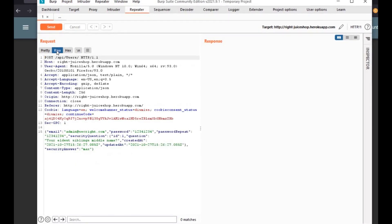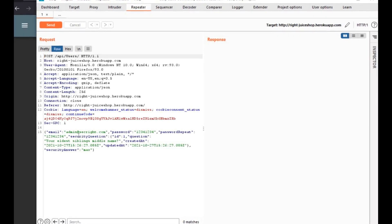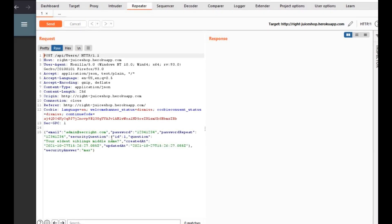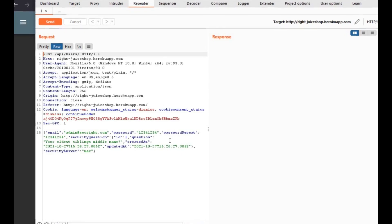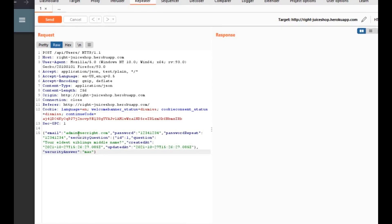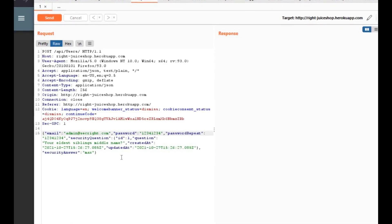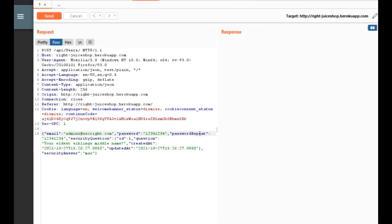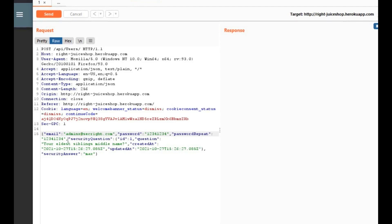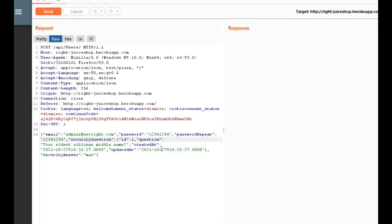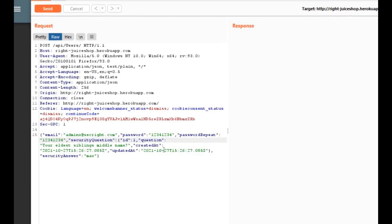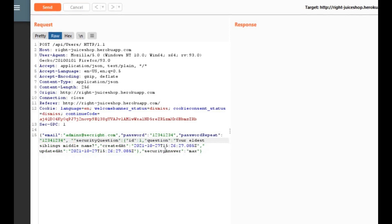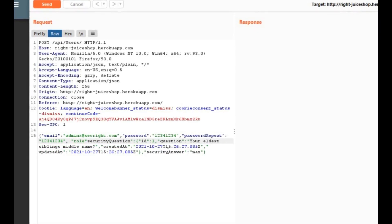Since we already registered this user admin at secrite.com, we need to change or use a different email ID. Here we will register again with admin x at secrite.com. The password remains the same, so is the security question. After changing the email address, we will change our role from customer to admin. Add role admin after password repeat.